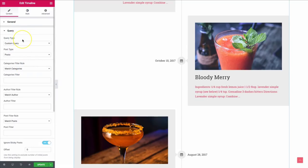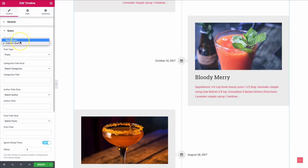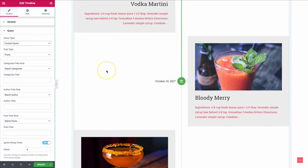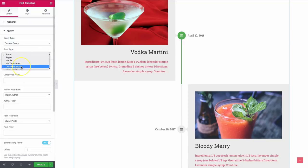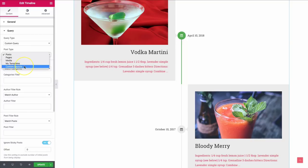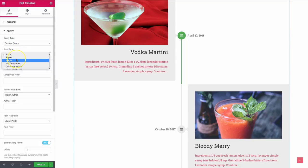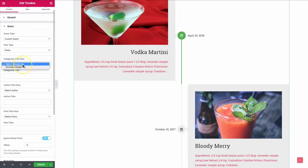Under the query section, we have two options: custom query and main query. We'll stick with custom for now. The post type shows all of your post types, and if you have custom post types they will automatically appear here as well — so you can pull in custom post types, such as a directory listing or multiple blogs, along with pages, media, and more.